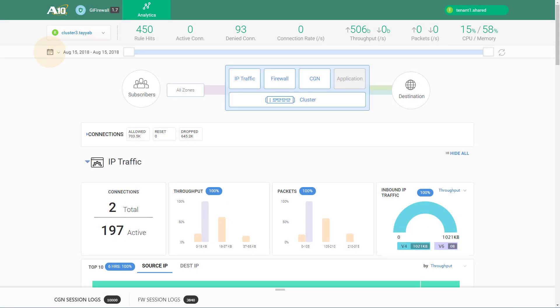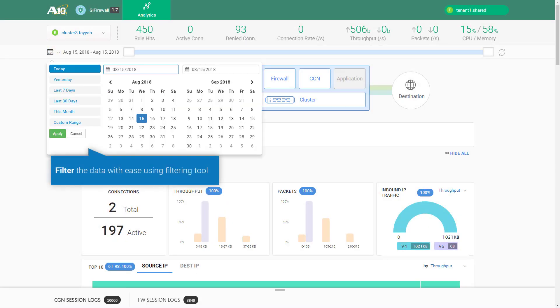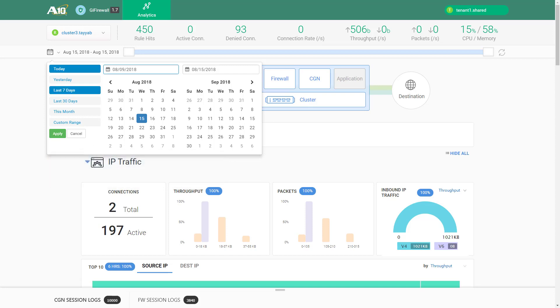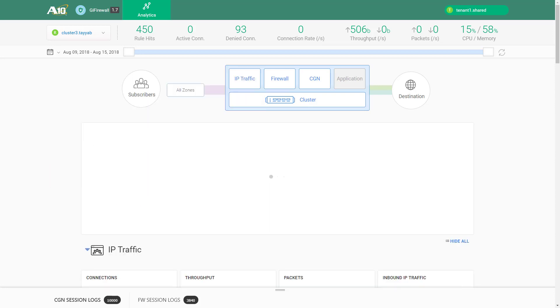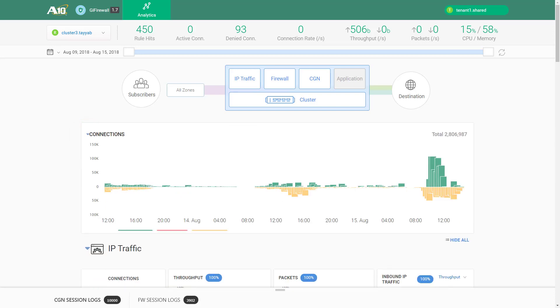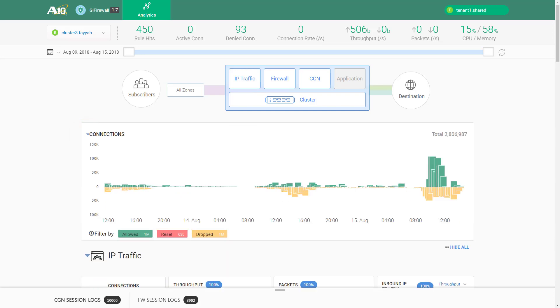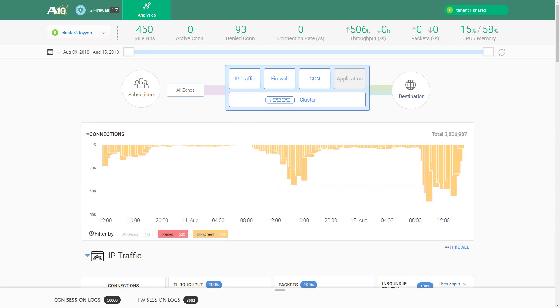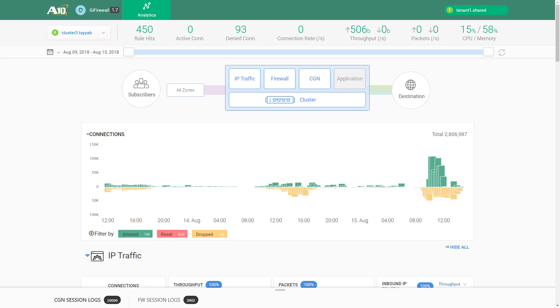Within the main dashboard of the app, you can select the time period over which you want to view the information. Clicking on the Connections chart shows you a detailed view of the number of connections that have been allowed, reset, or dropped.